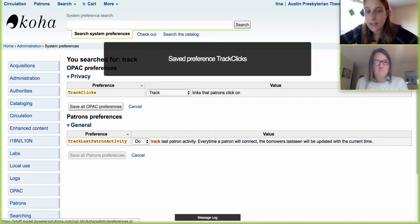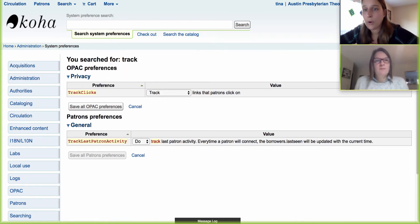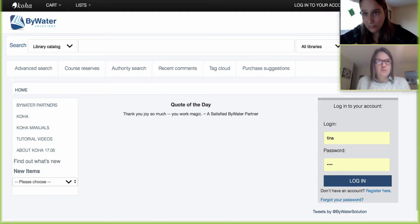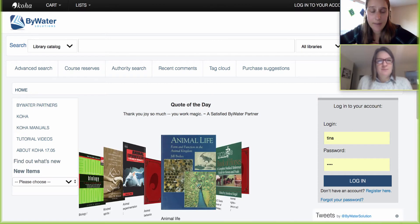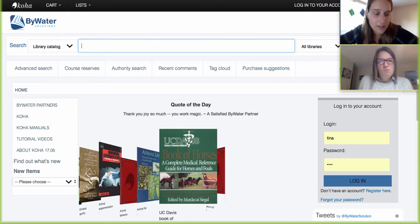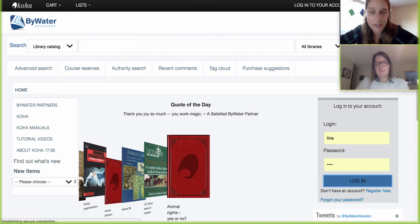So let's set this to track and we'll come over here to our OPAC and do a search. Just for testing preferences, we set ours up to track and I'm going to log into the system.